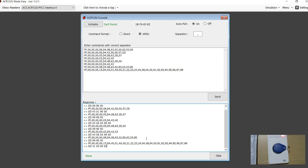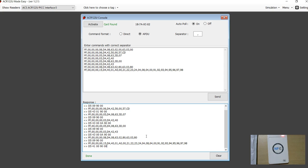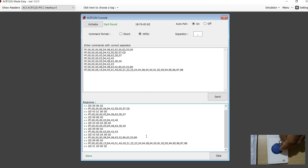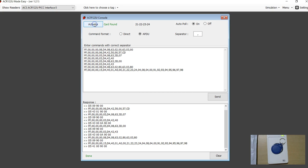If I am going to take this tag out and place it again, you can see that the ACR122 again made a beep sound. If I click activate, you can see that the UID value has changed.